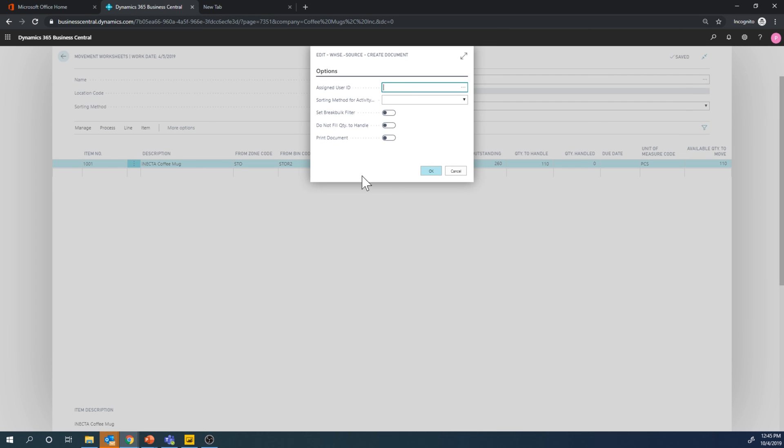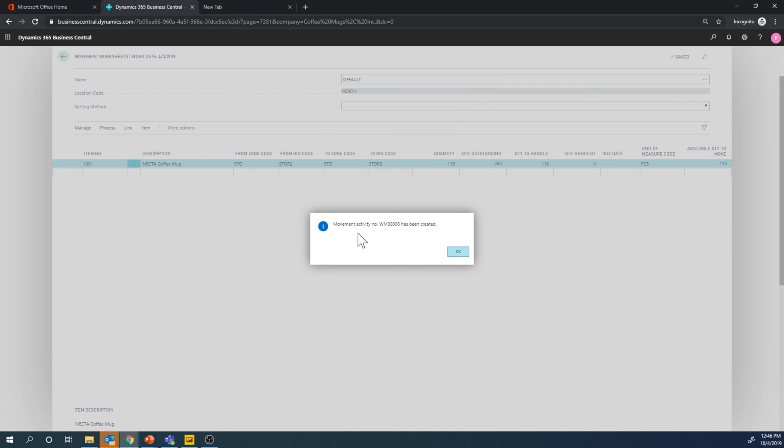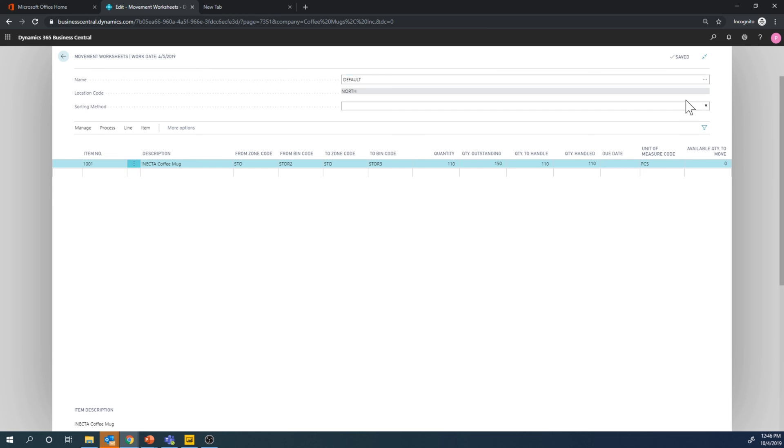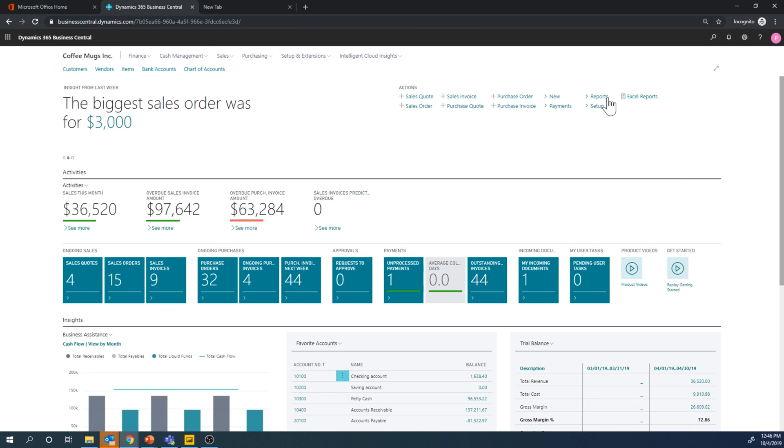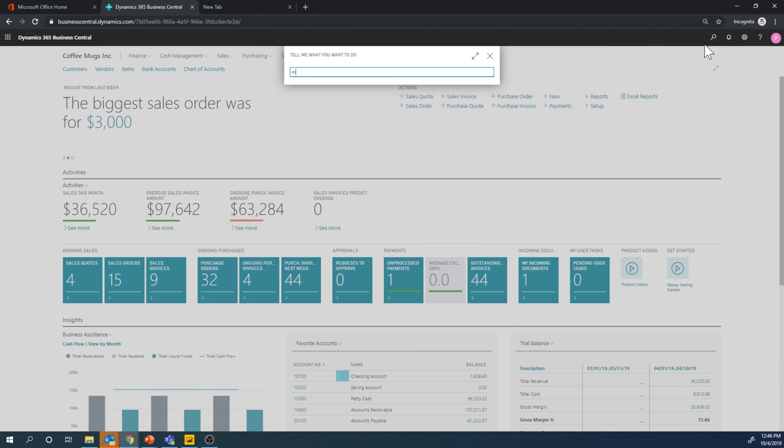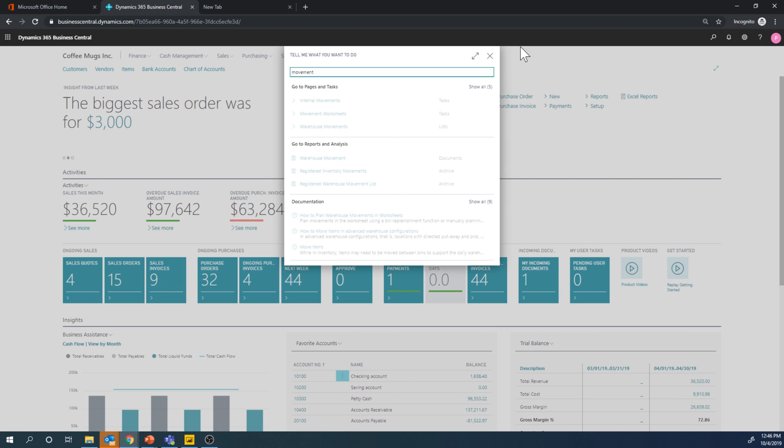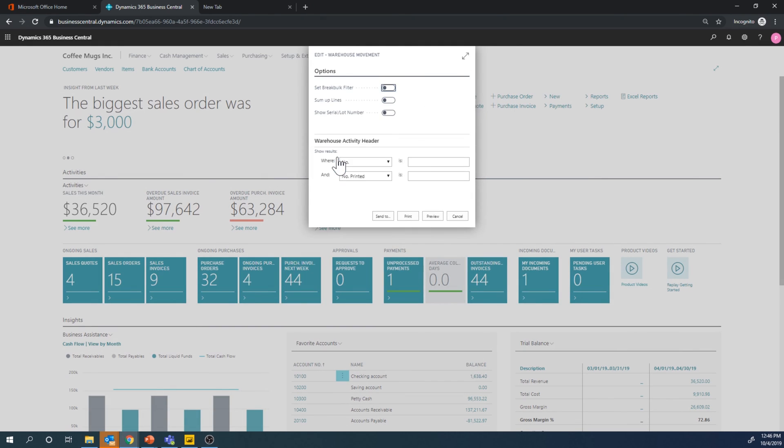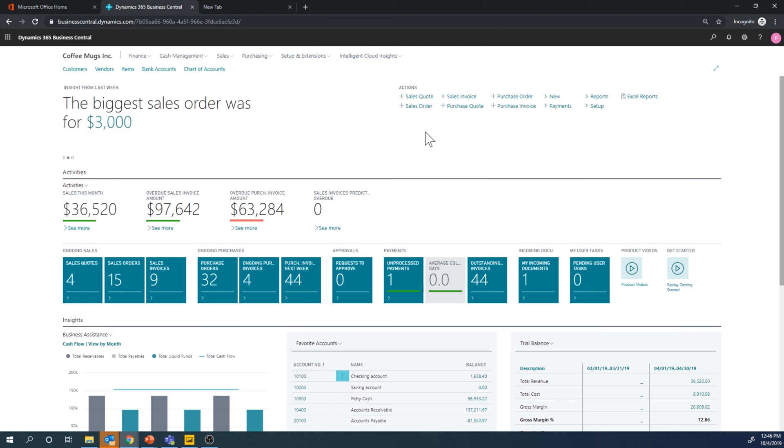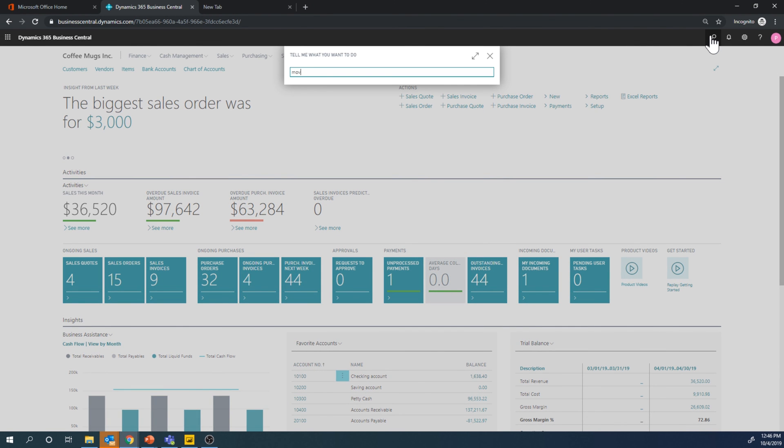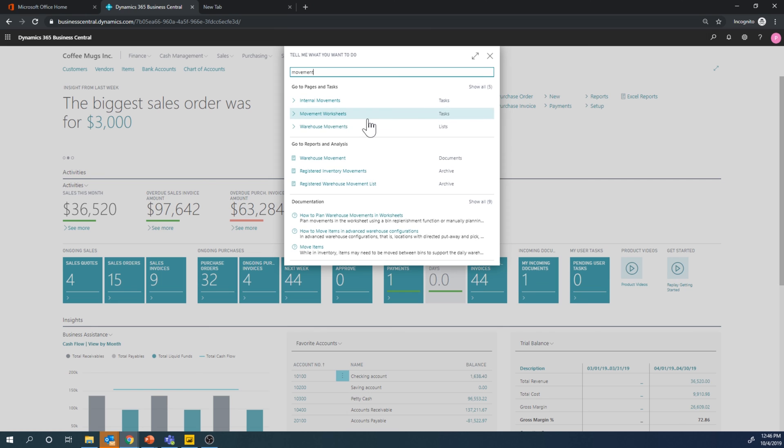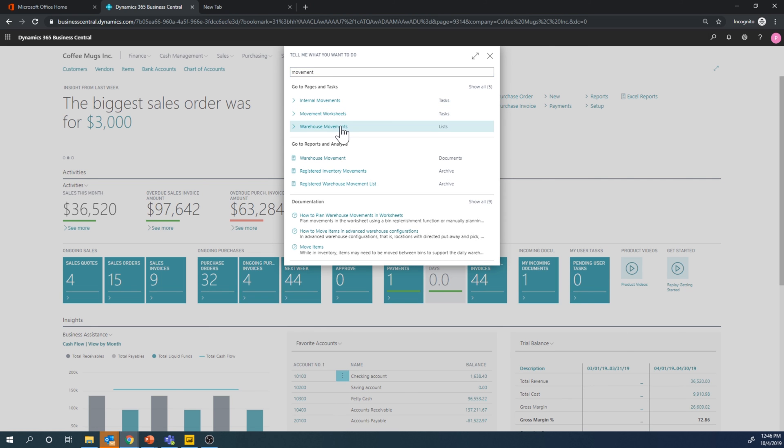So now we can assign it to a user. I'm just going to leave it empty. Now a movement activity is created and then we can get out of this. Let's get into movement activity, warehouse movement, right here.